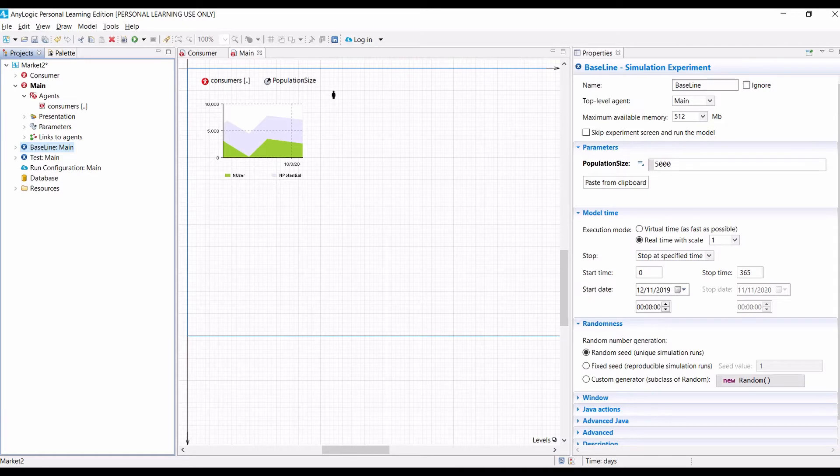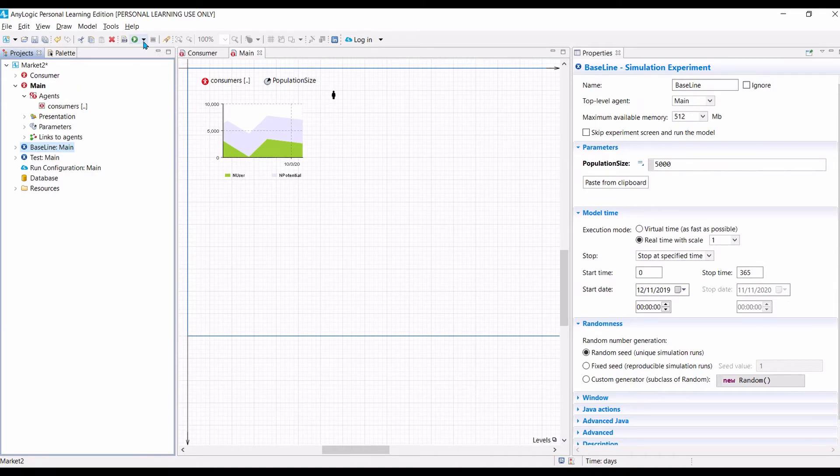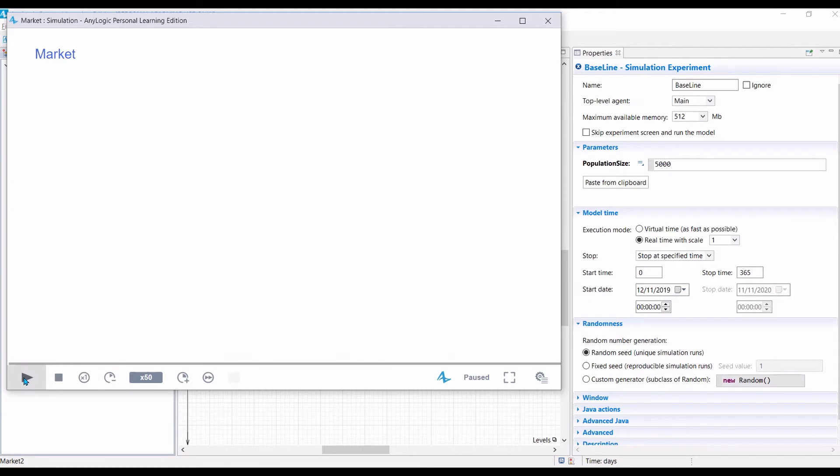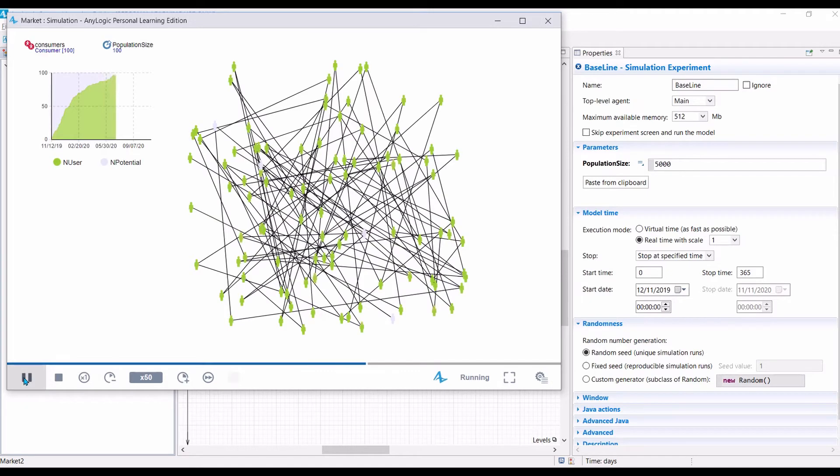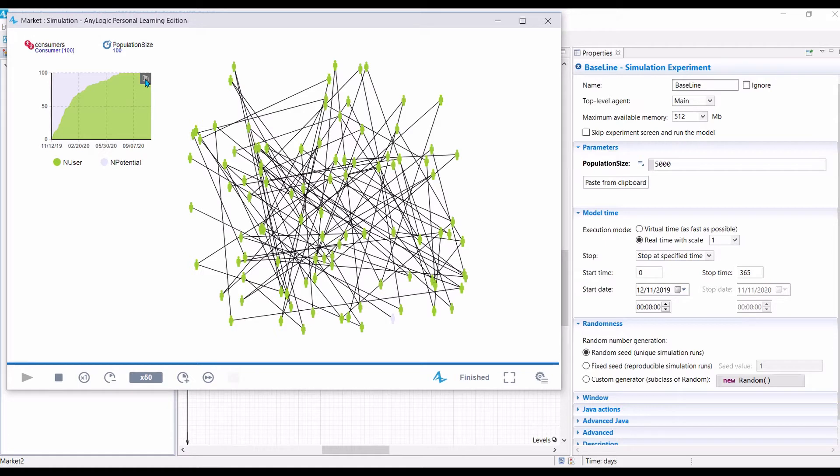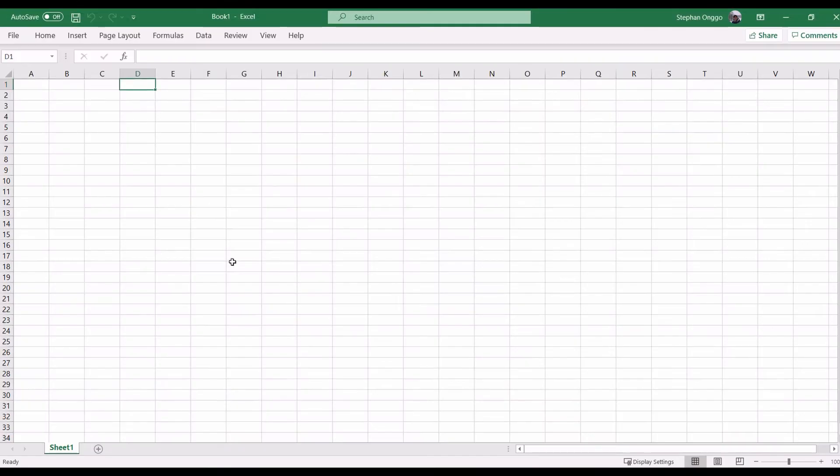Once we are happy with that, the next step is to run our simulation model. So, in this case, let's say we run the small model first. We want to make it run as fast as possible. So, it simply just set the speed and then click run. Now, when your simulation, when the simulation is complete, if you hover your mouse on the data, on the chart, then you can see the copy icon. So, all that you need is click this copy icon.